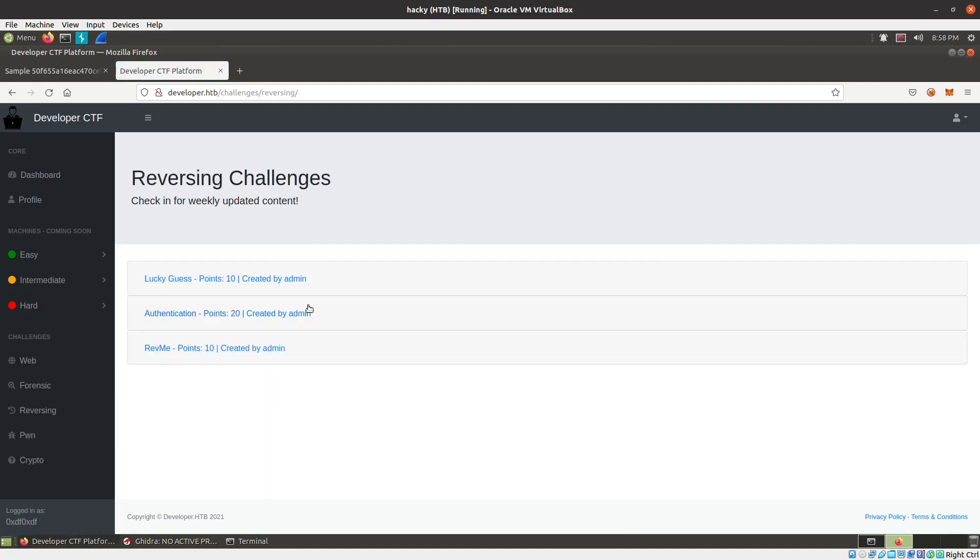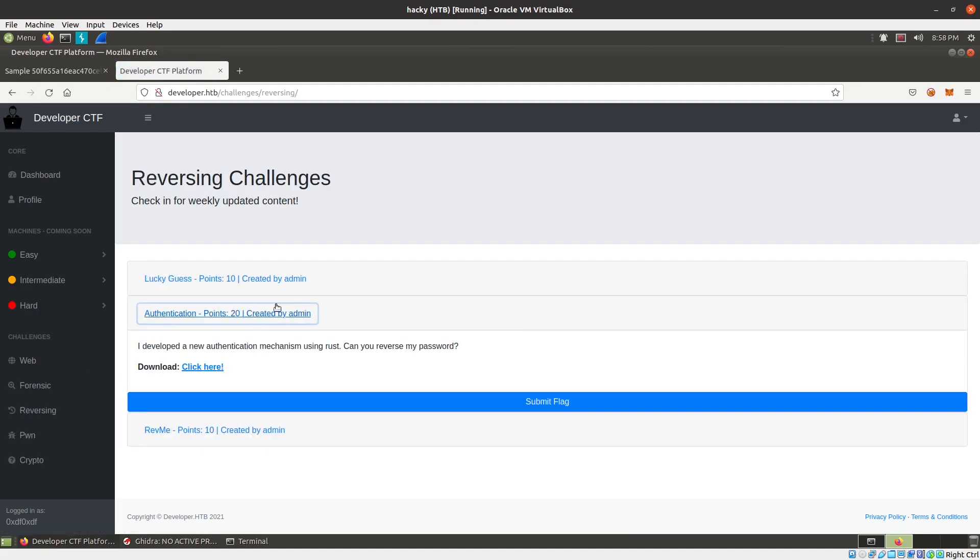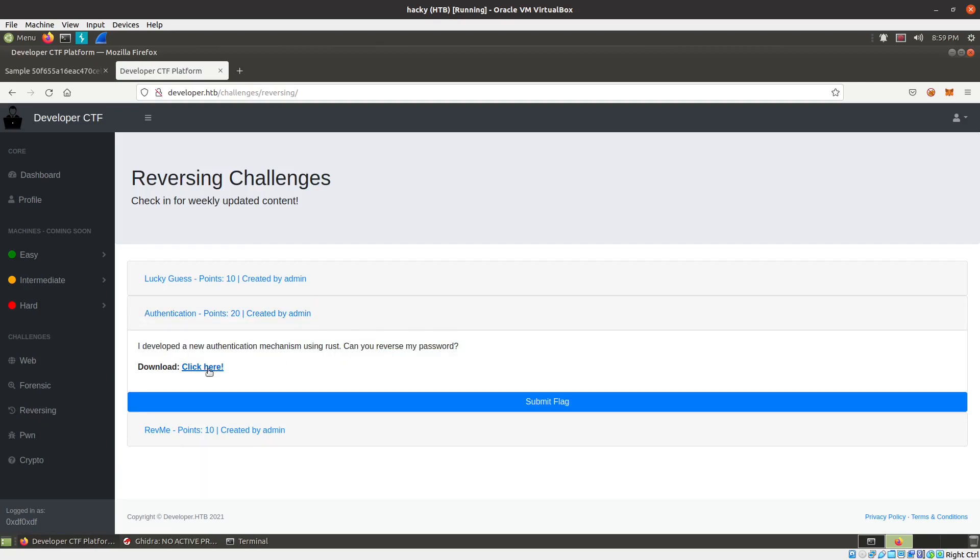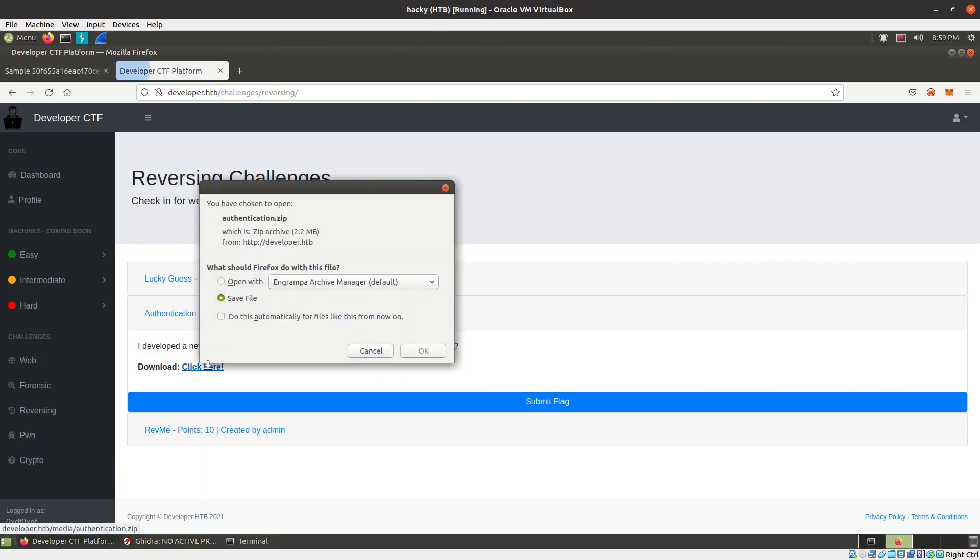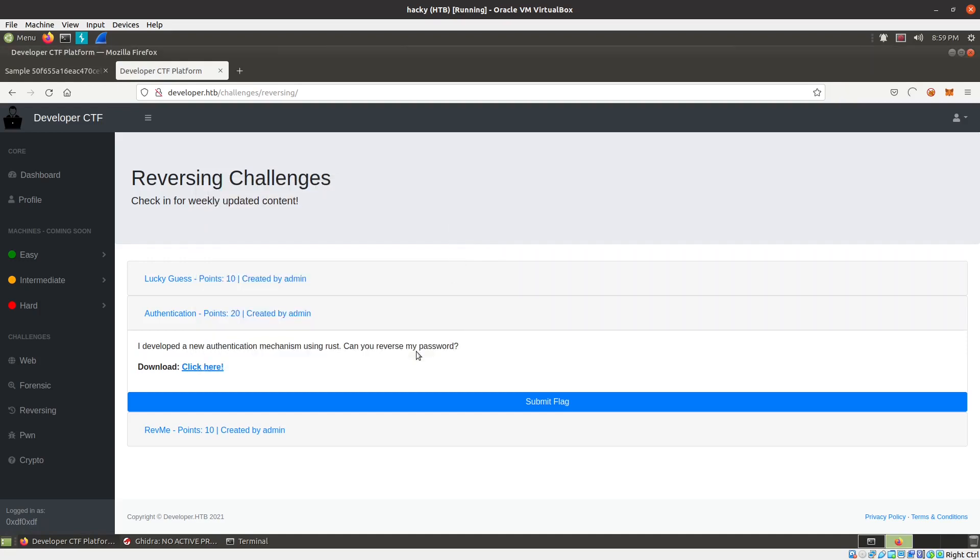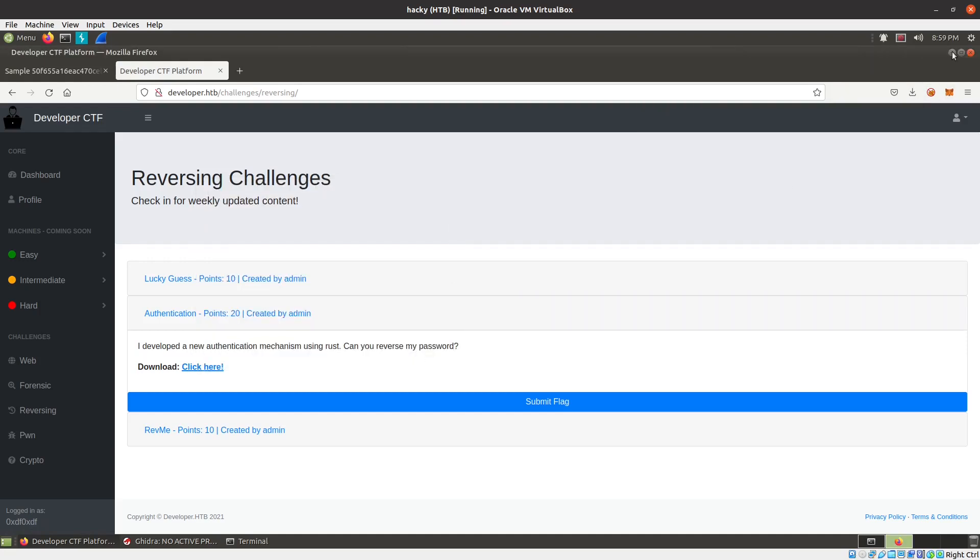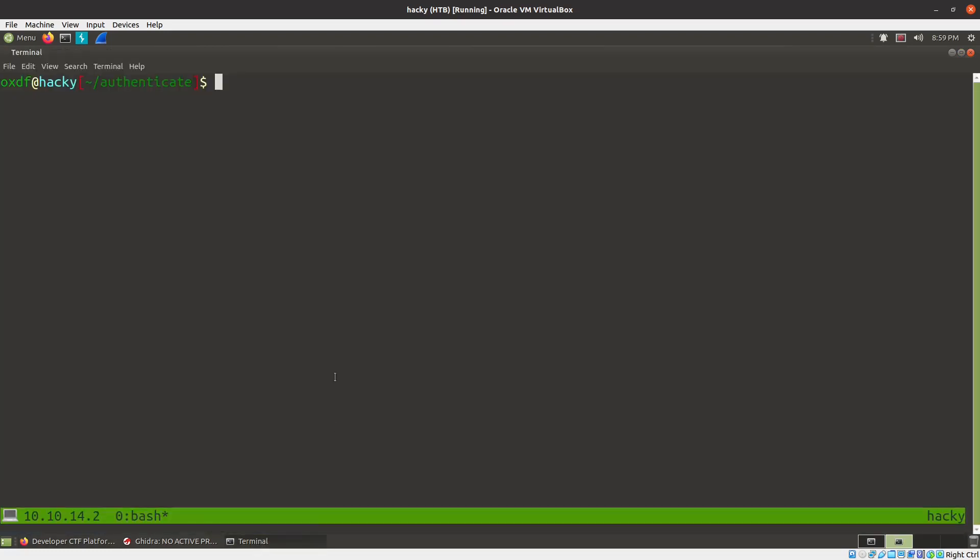Under reversing here, under authentication, the only 20 point challenge, I've developed a new authentication mechanism using Rust, can you reverse my password? We will download the file right here, authentication.zip, and let's jump in.